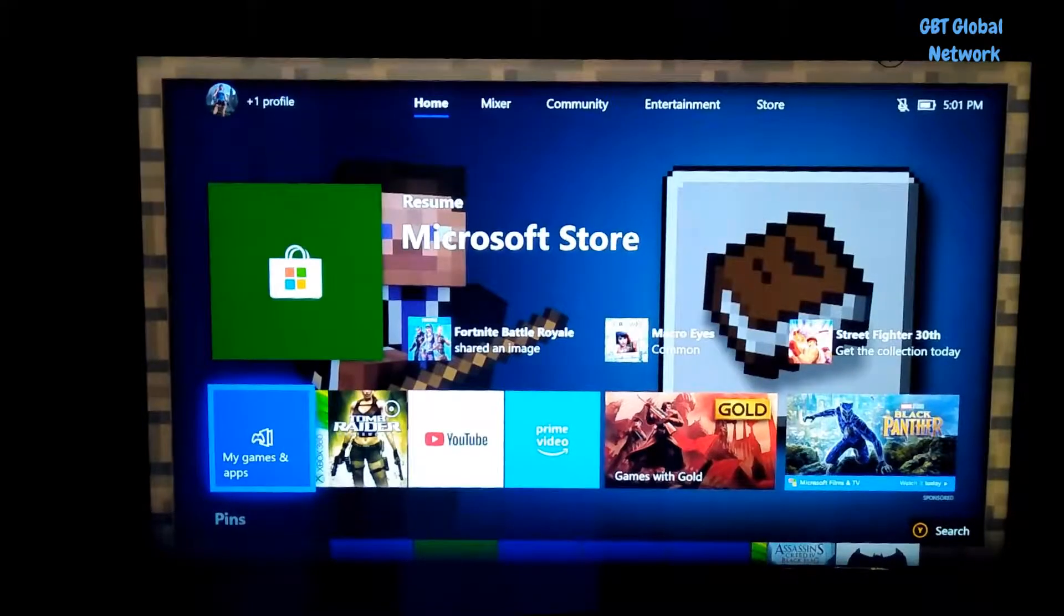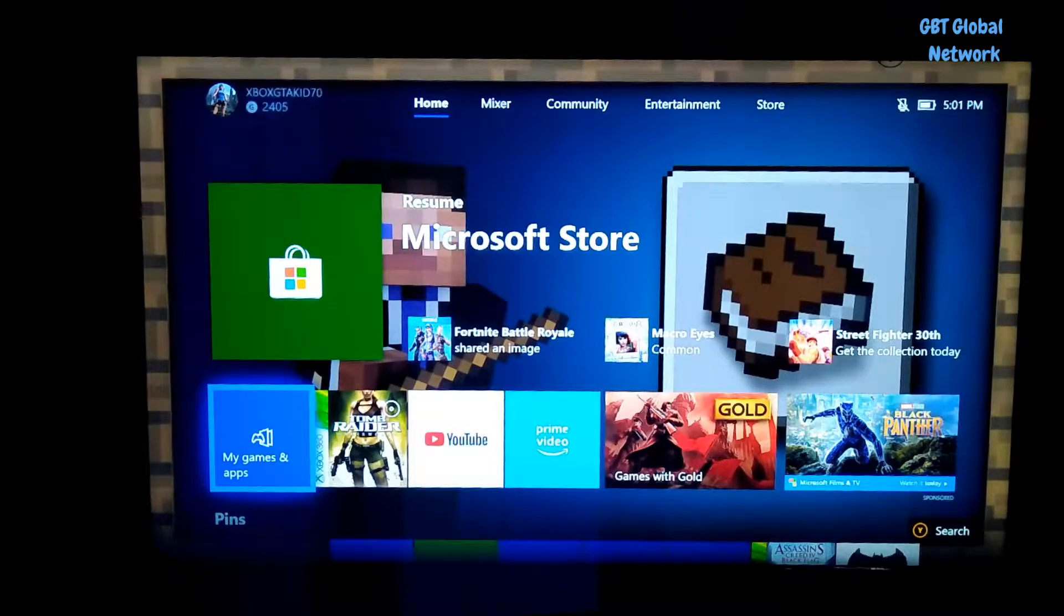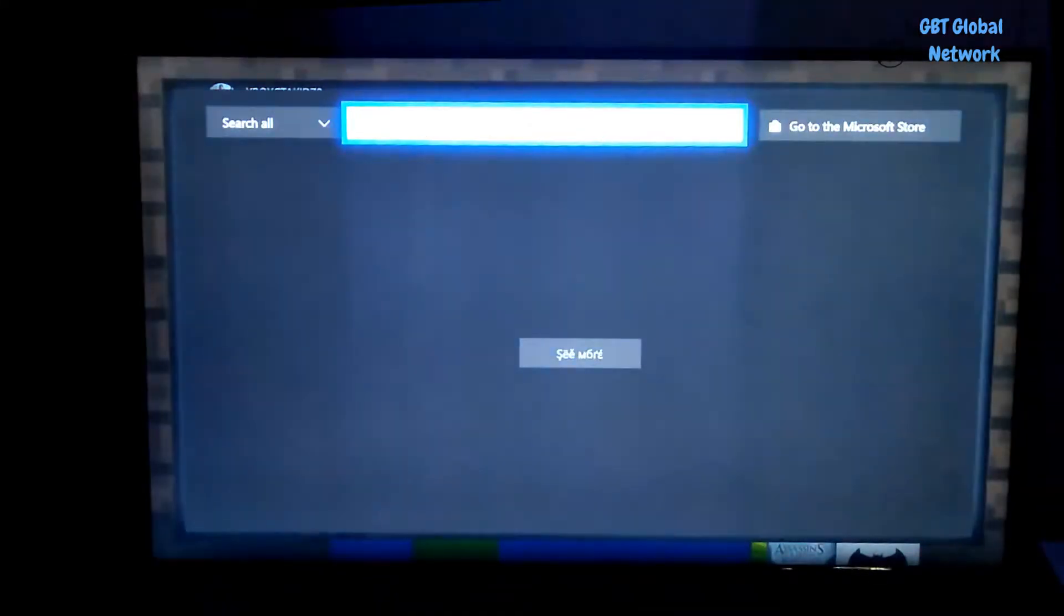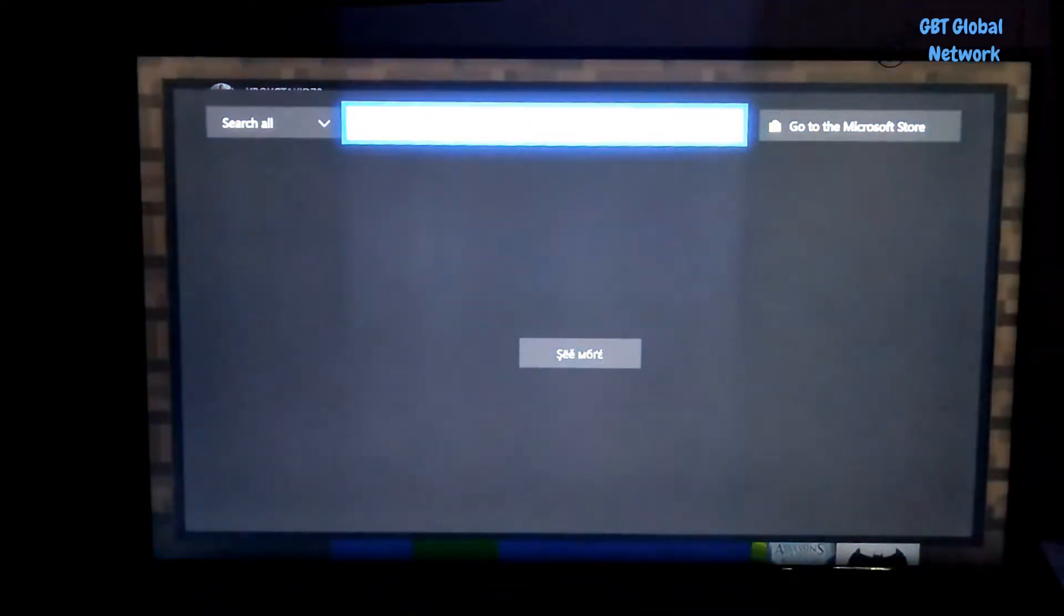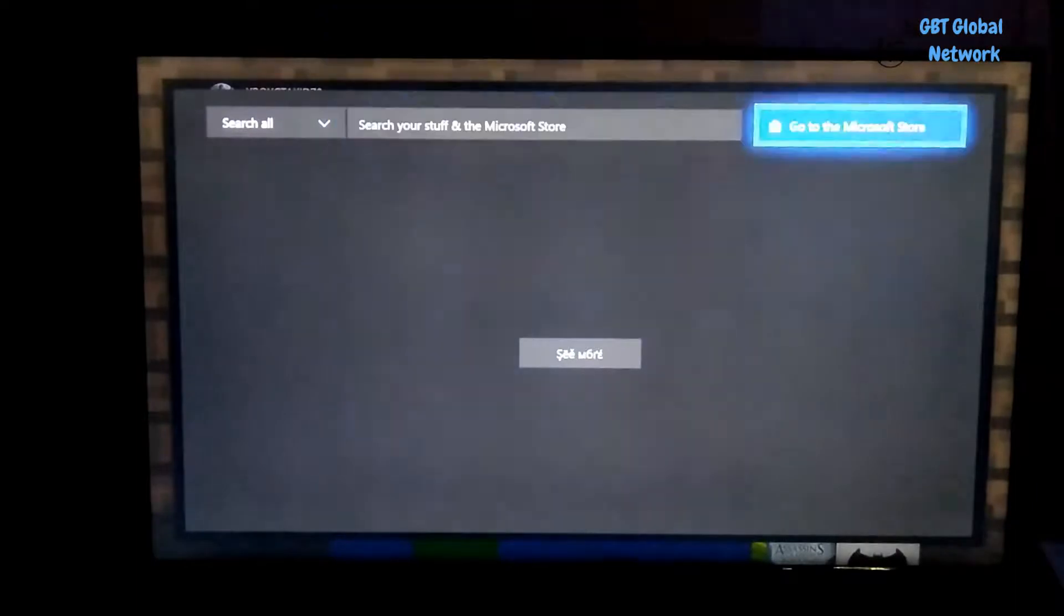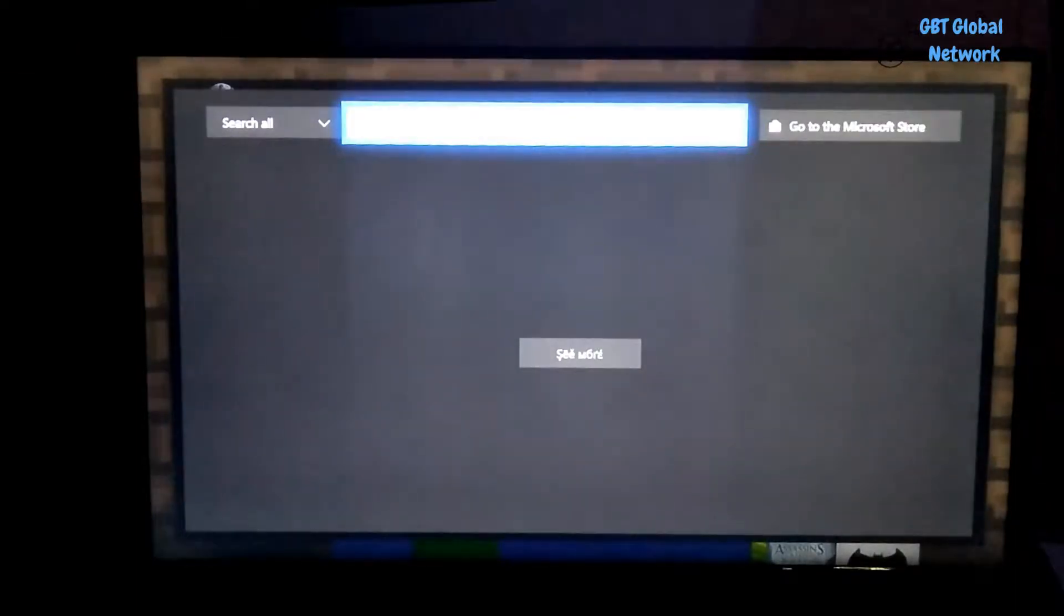Welcome back to GBT. Today we're going to show you this brand new update on Xbox One. So basically when you hit Y, it happens this little search option.